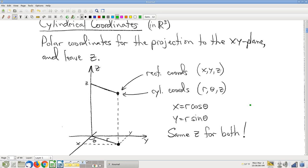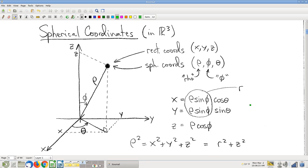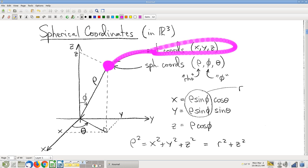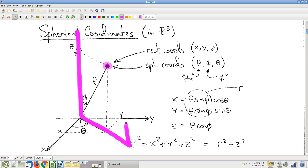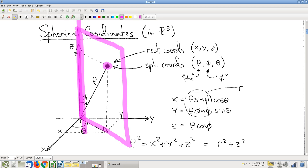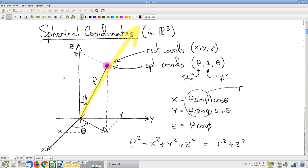Here's the big idea. If you have a point with rectangular coordinates x, y, z, notice that we can describe it differently. That point is in a half-plane hinged on the z-axis. You can describe the direction from the origin to get to that point by way of a couple of angles. On one hand there's theta — the cylindrical or polar angle theta — which tells you how to get to that half-plane.